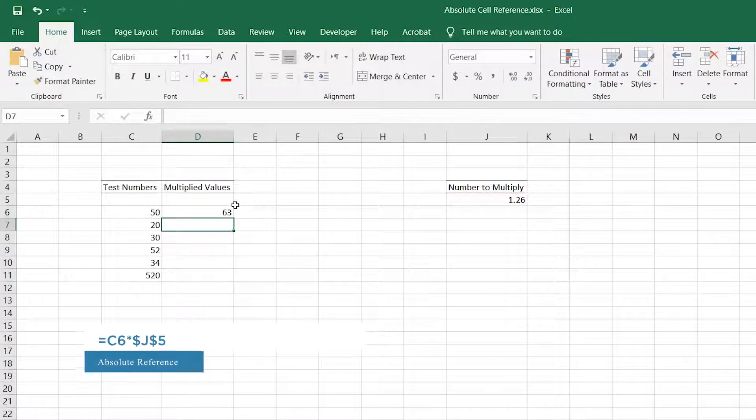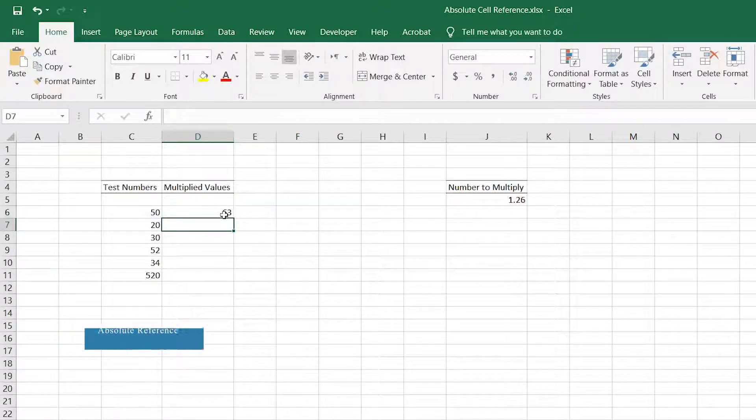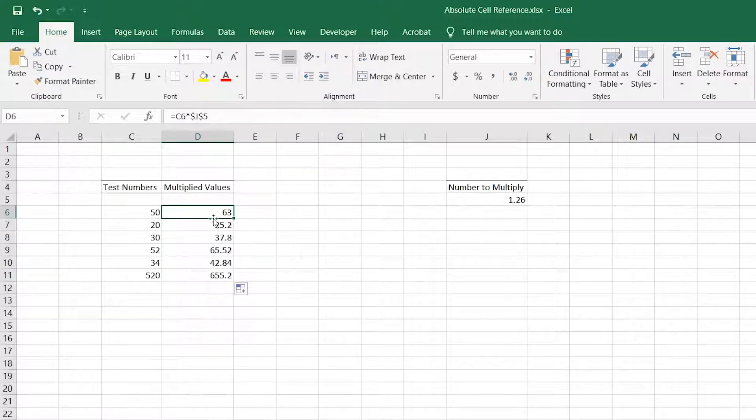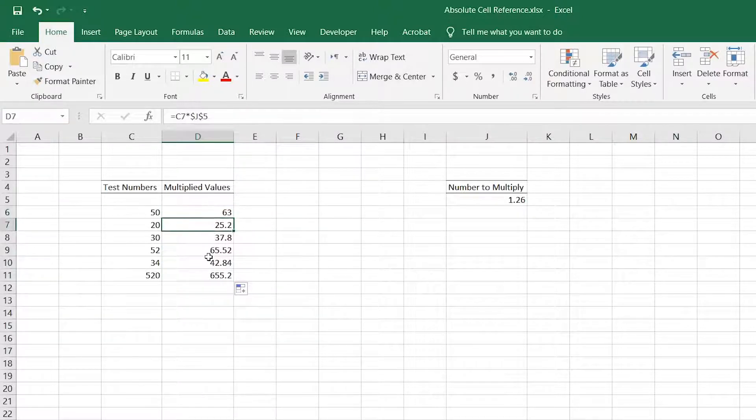Now when copying the cell, the relative cell references change, but the reference marked as absolute does not change.